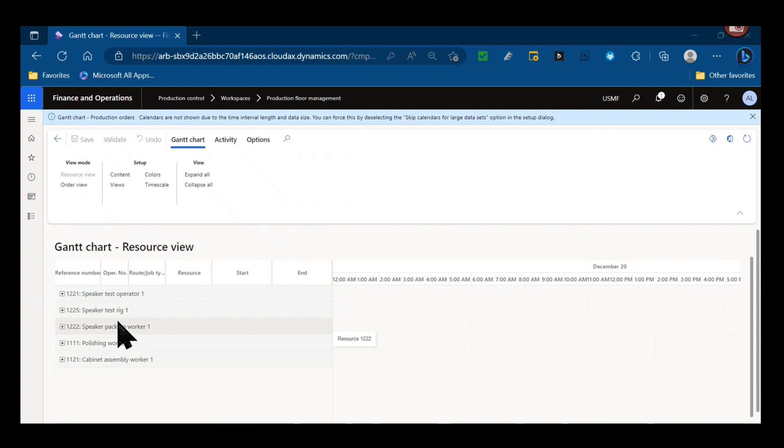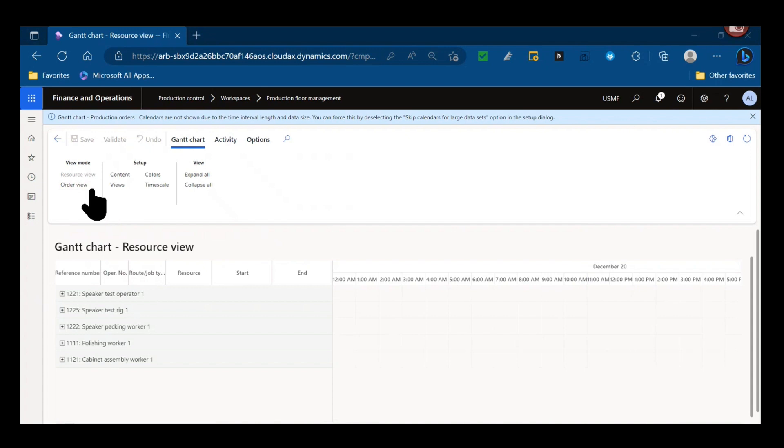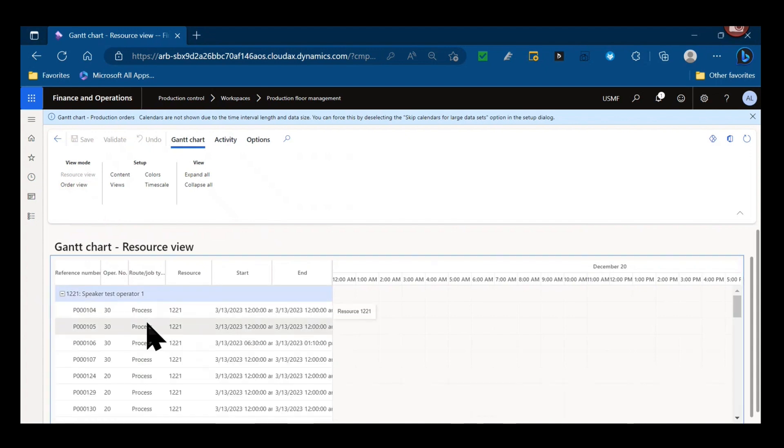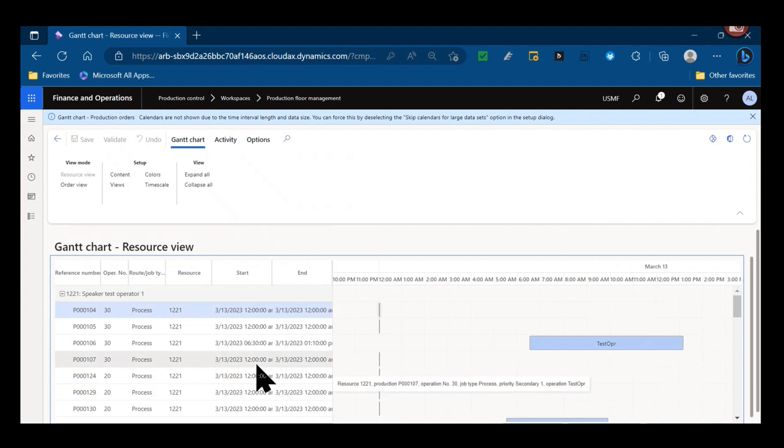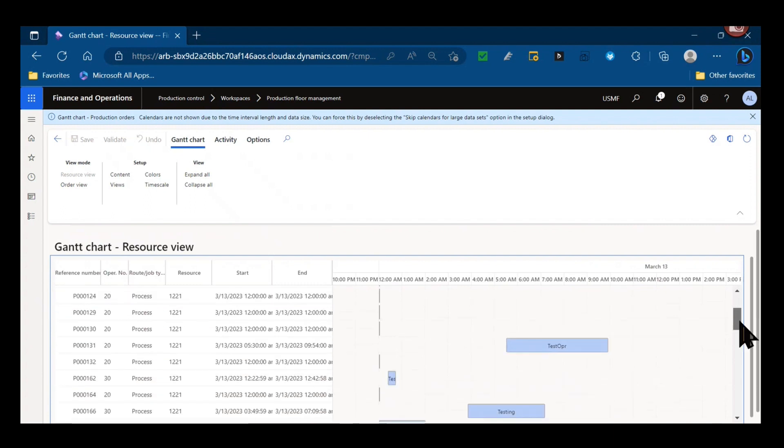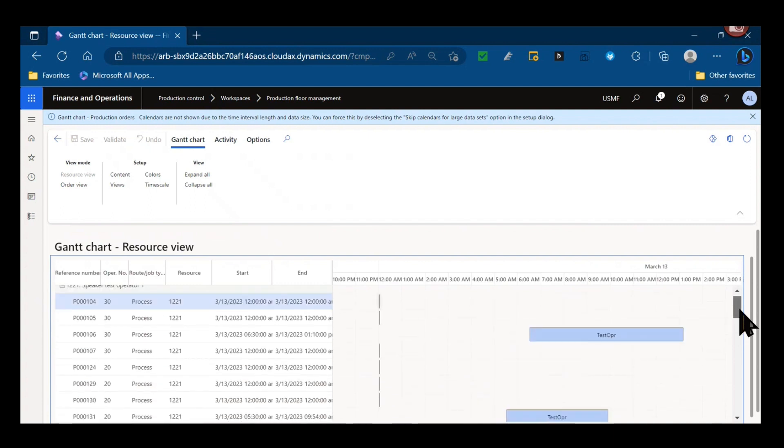Here is my Gantt chart. This particular view is the resource view. There are two views as you can see, resource view for an entire resource or a single order view. So I start to expand the nodes, I can see the production jobs that are scheduled and where they fall in my schedule.